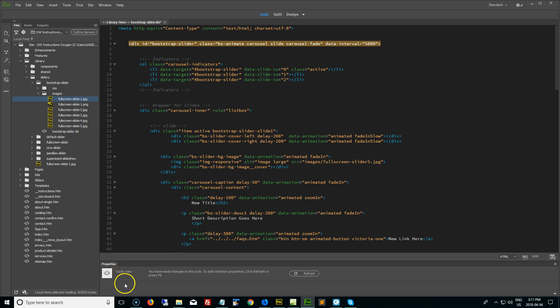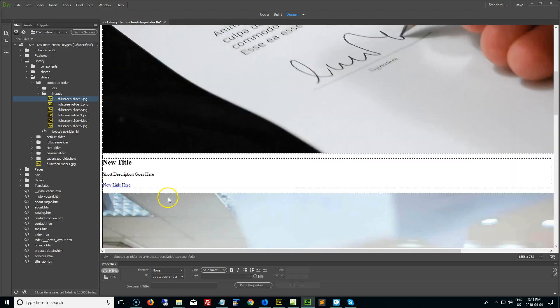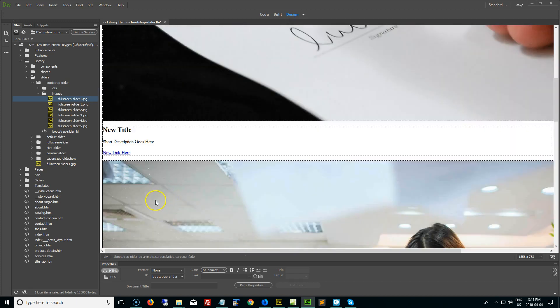Anyways, that is it, folks. I hope you enjoy your template and updating your bootstrap slider. Have fun. Let me know if you need any help.